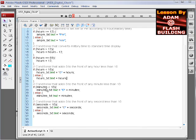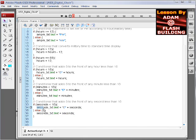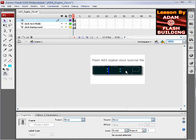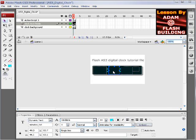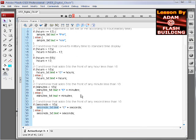In this next conditional, if the minutes are less than 10, we pack a zero in front of it with the same kind of logic. And this next one does the seconds. You can see in each one of the conditionals is where the text is actually rendered into the text field on stage. That's when it's actually put in that text field, in the conditionals themselves.